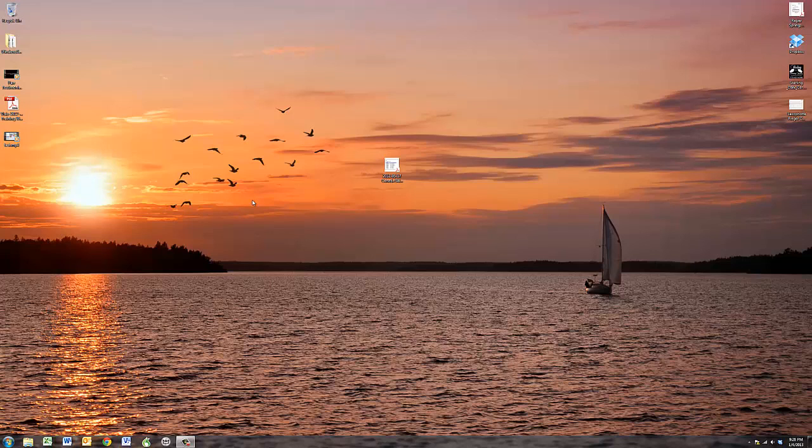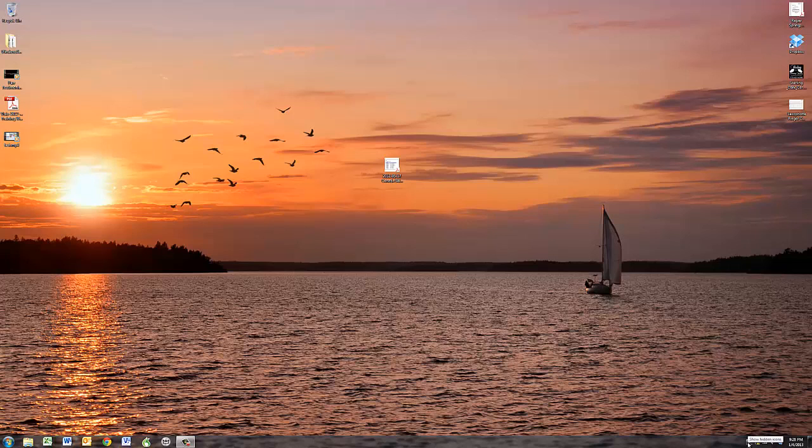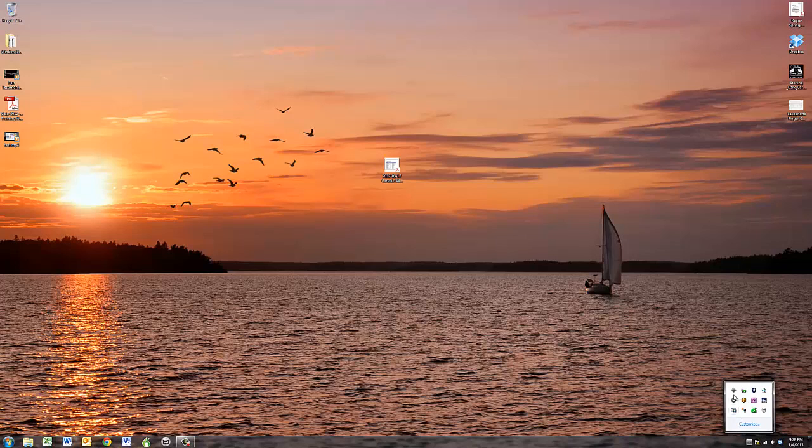So the fastest way to do this is to take your cursor and go down to this small triangle at the bottom of my taskbar where it says show hidden icons. Click on that, and you'll notice there should be a boot camp icon. It's this little diamond shape.